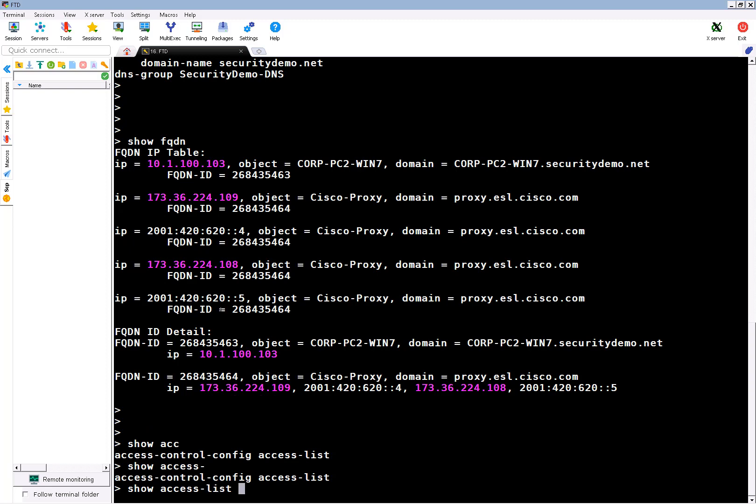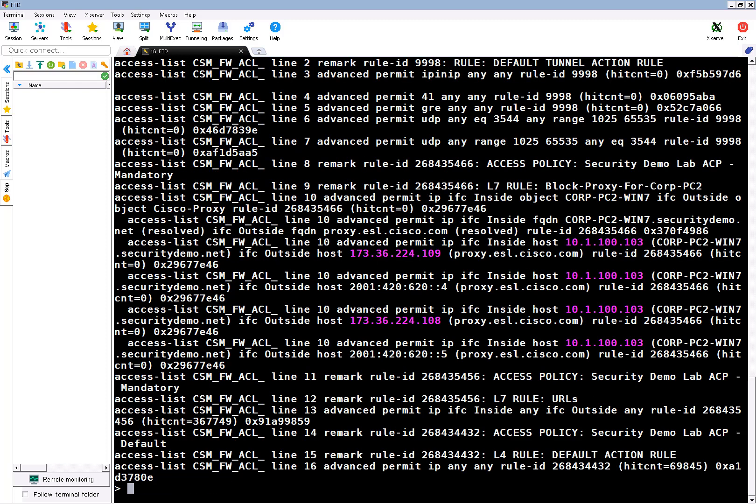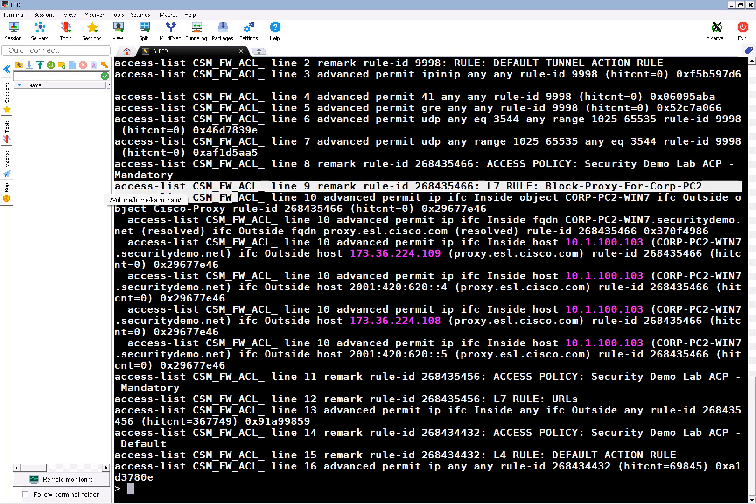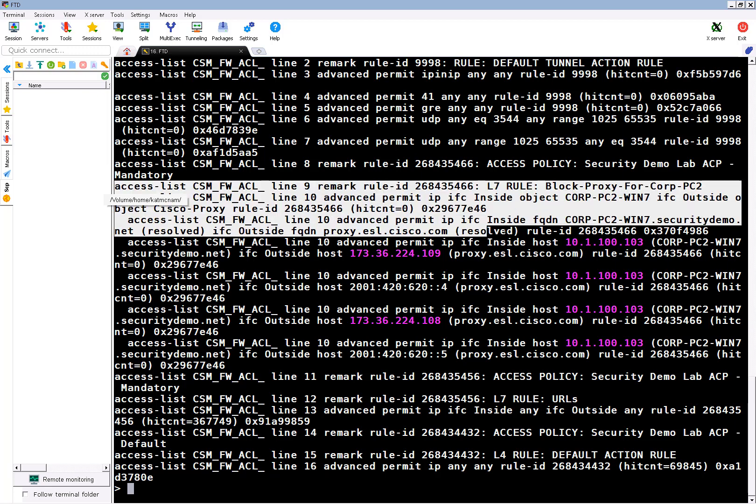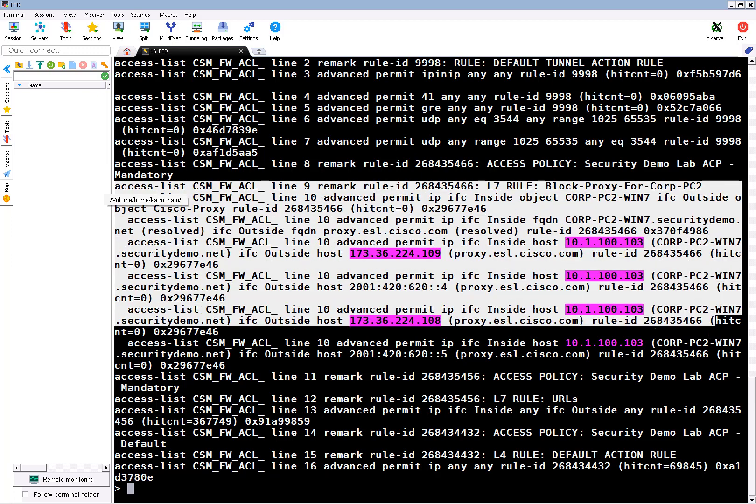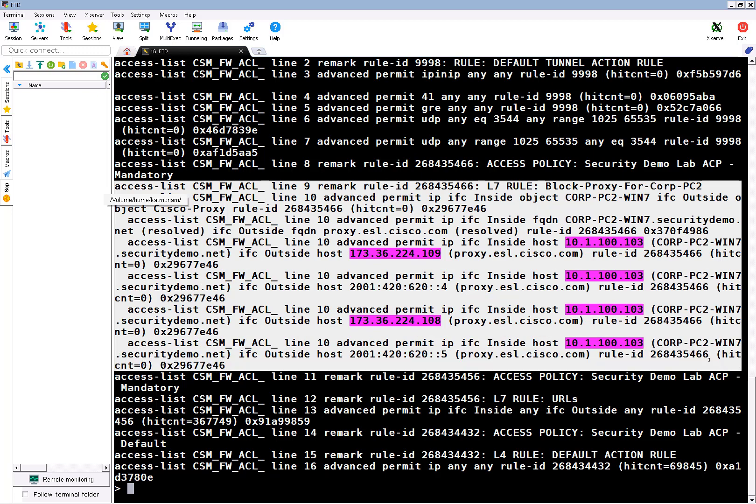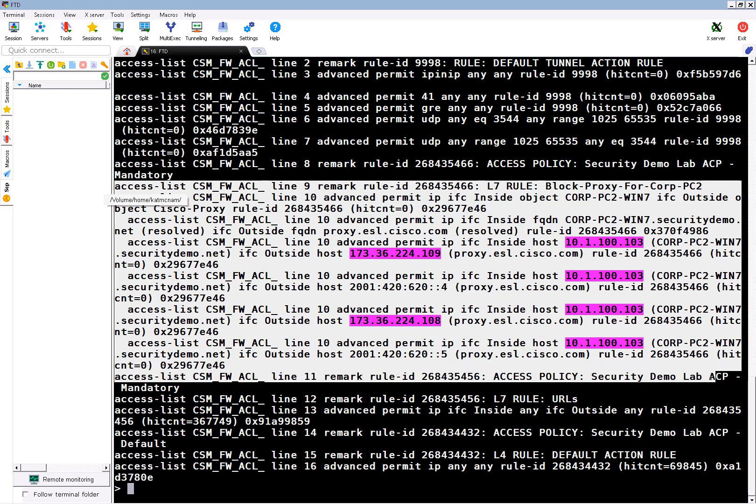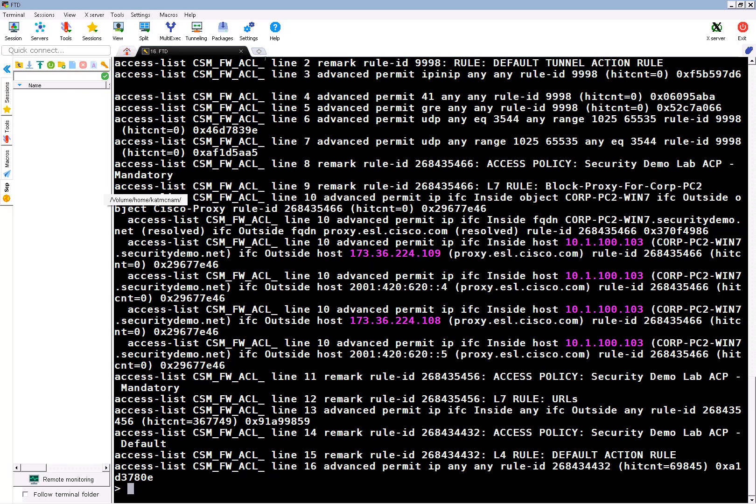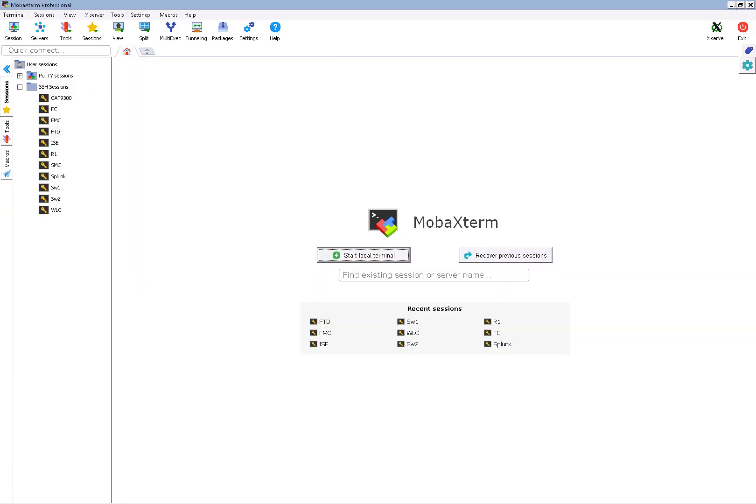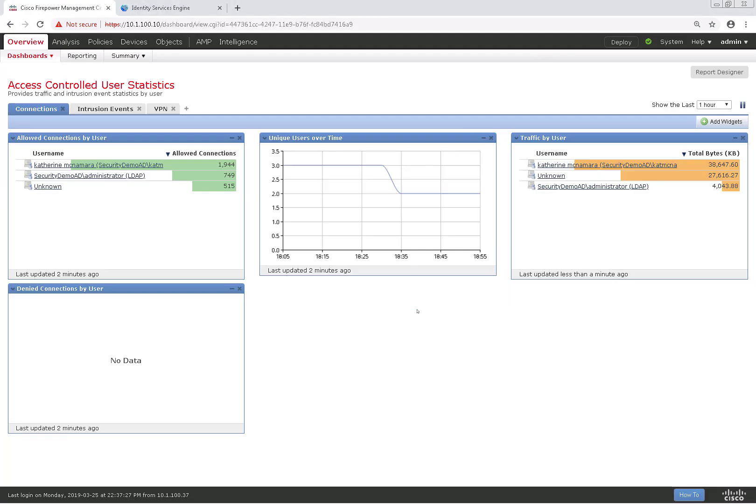Show FQDN, which again will show us the FQDN object information that was resolved via DNS. If I do a show access list, I should see that access list listed here for the firepower rules. Yeah, as you can see here, firepower populated the IP addresses that it resolved and added lines in the command line.